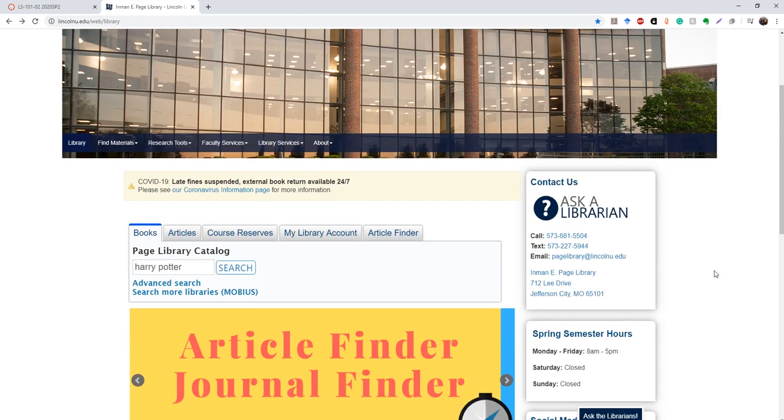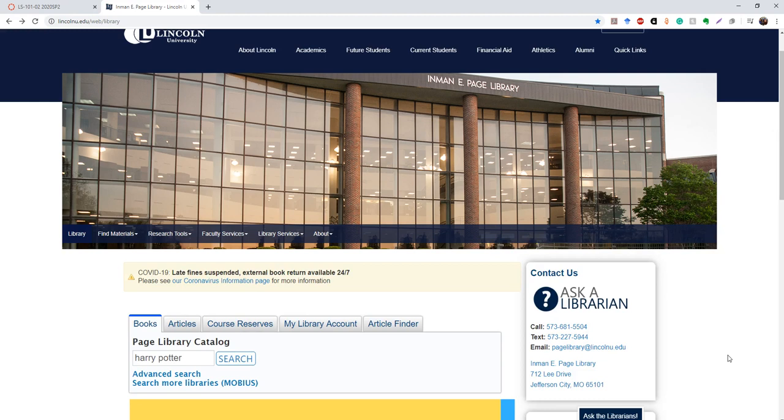So that's pretty much it for the homepage. Obviously, I will be providing videos that go into more depth of some of these things that you'll be using more heavily. But for now, thanks for watching and I'll see you online.